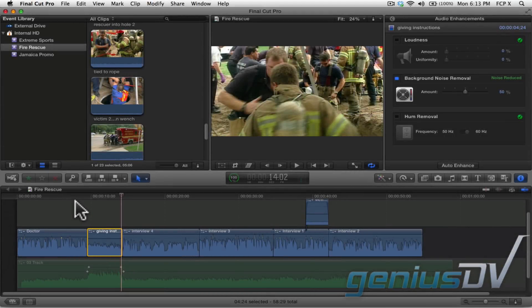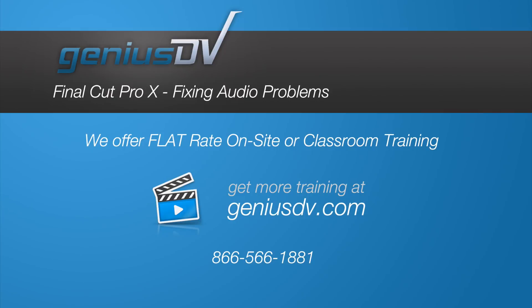Keep in mind that these automatic functions aren't going to fix every scenario. The whole point here is that Final Cut Pro X provides these simple tools to make your job easier. You should now have the basics on how to fix basic audio problems.